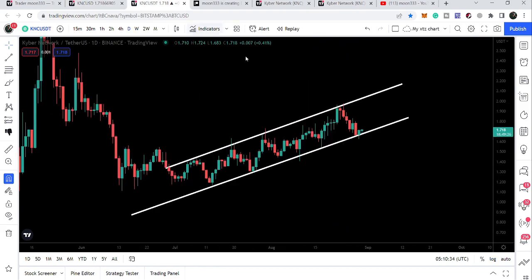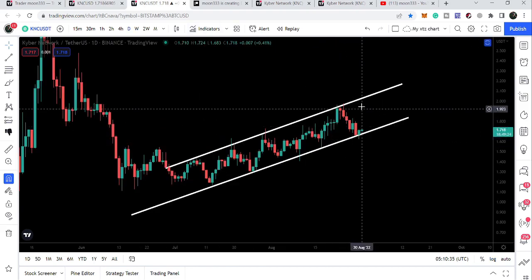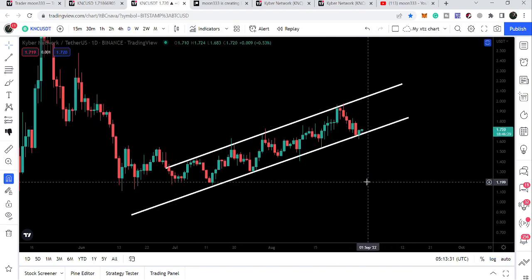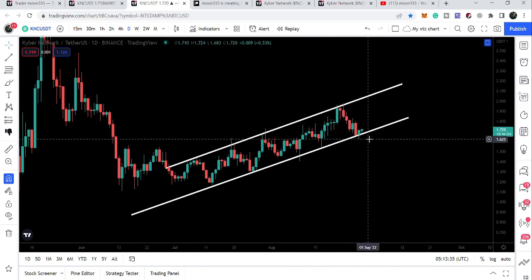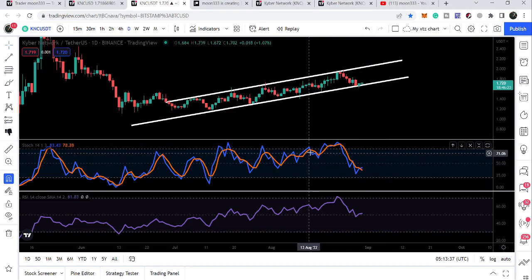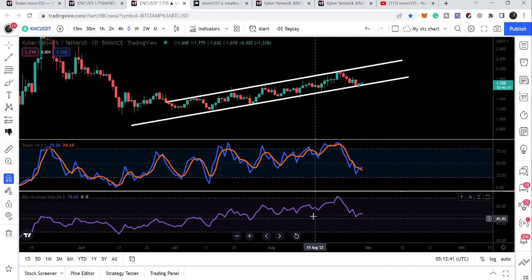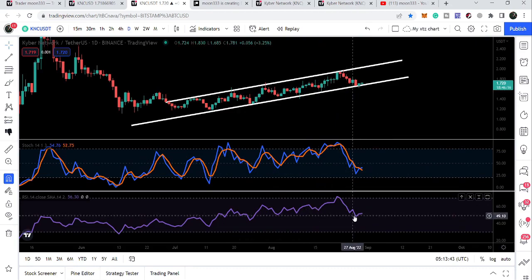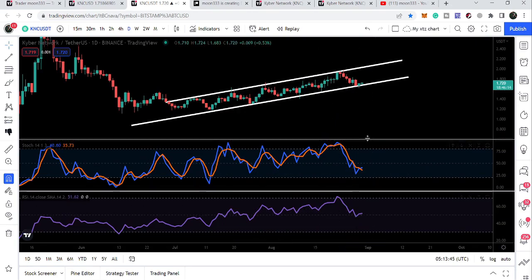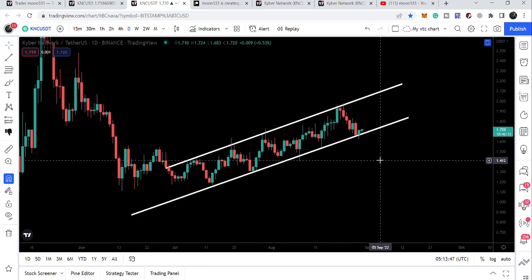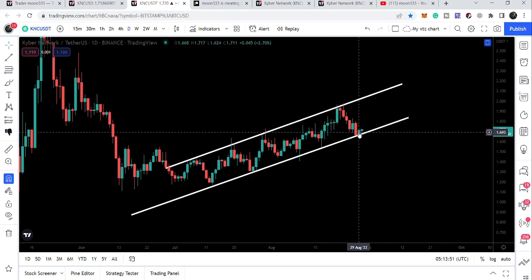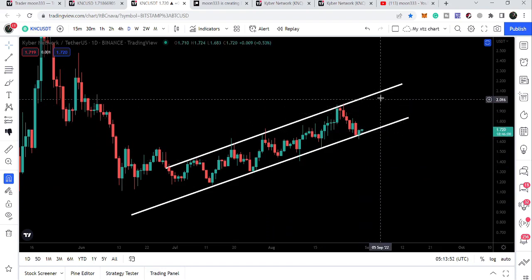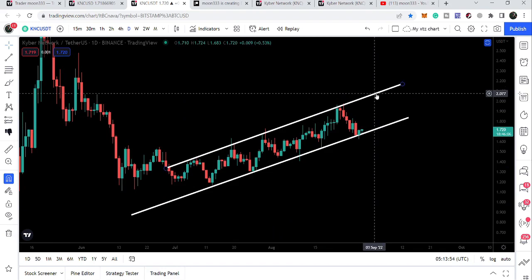On the daily time frame chart we can see that price is getting bounced from the support of the up channel. The price line of KNC is nicely forming a higher low compared to the previous low. At the same time, looking at the stochastic oscillator, it is forming a lower low than the previous low, and RSI is also forming a lower low — so there is a hidden bullish divergence signaling a potential price reversal from here.